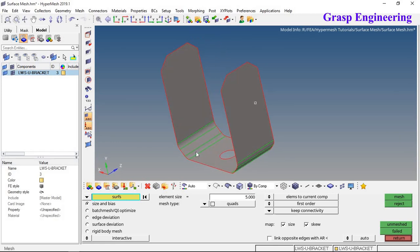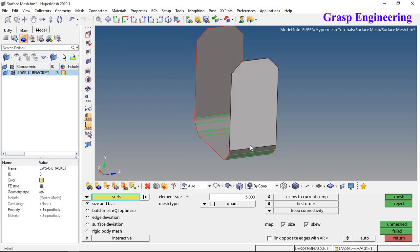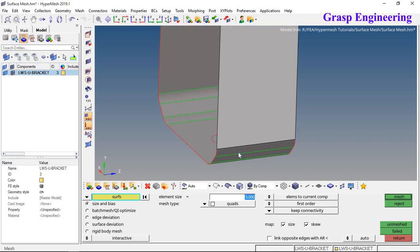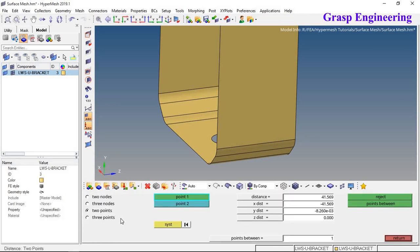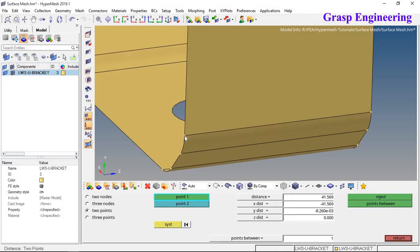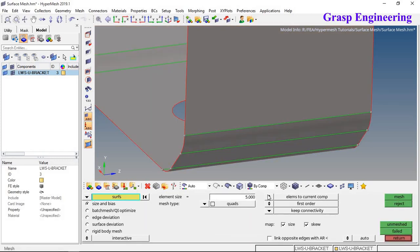Click on the surface and define the element size. The element size should be based on your geometry's dimensions and how many elements you want across the width. To check, go to Return, then Geometry, and use the Distances option to measure between two points. Here the distance is approximately 23 mm, so if you want five to six elements across the thickness, divide accordingly to get the accurate element size.